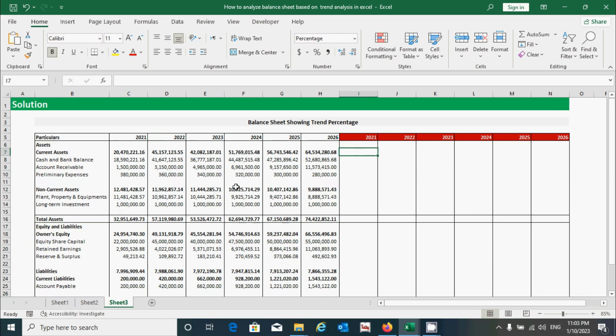Before I start calculating the percentage of all the components of assets and equity and liabilities, let me explain what trend analysis is. Trend analysis is the process of identifying the trend of financial positions — whether the financial position is showing an increasing trend, a decreasing trend, or a sideways trend. Basically, these three types of trends help the organization make changes in its financial strategy.